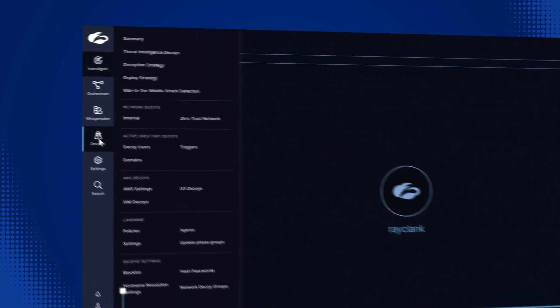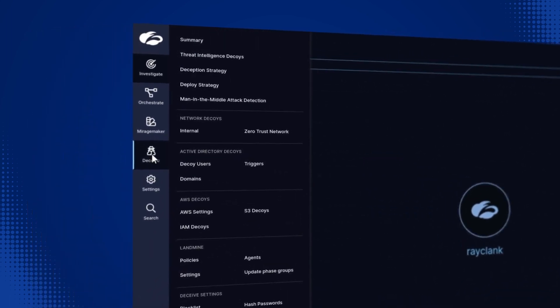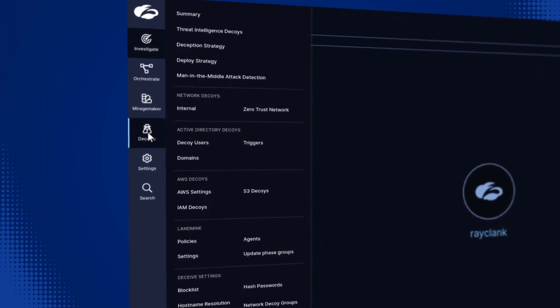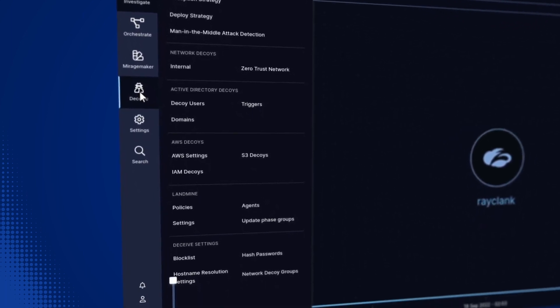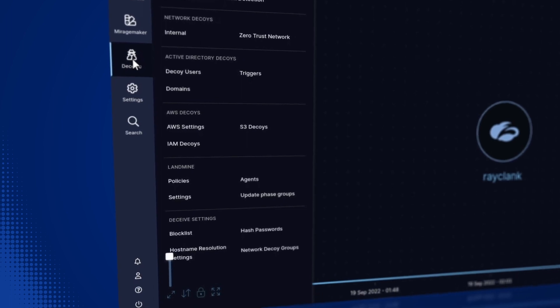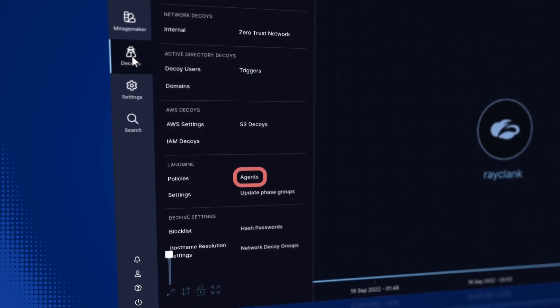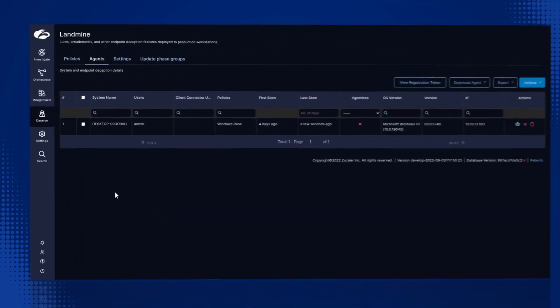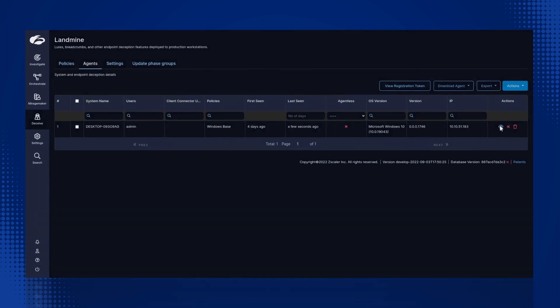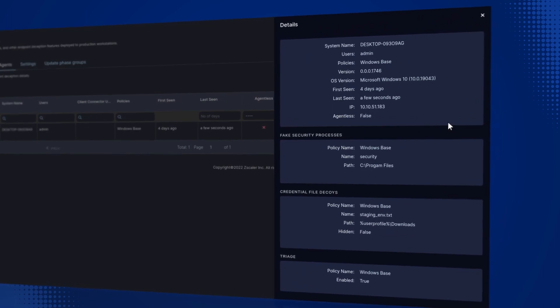Here, we can see various options of lures and decoys, including network, active directory, SAS cloud process, and endpoint landmines. By clicking on Agents in the Landmines section, we can see the landmine agent information. Here, both the fake security processes and credential file decoys are configured on this Windows 10 device.